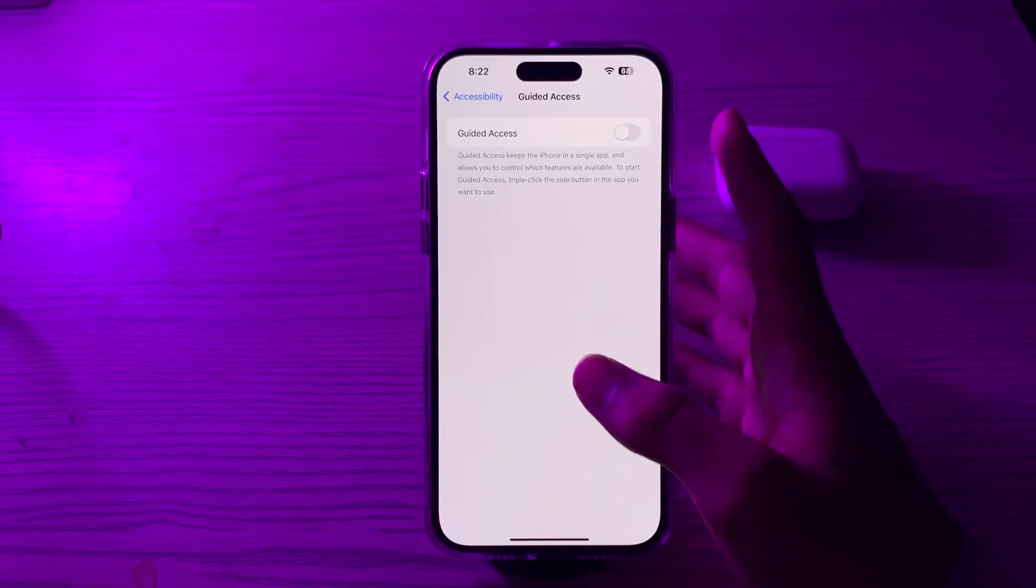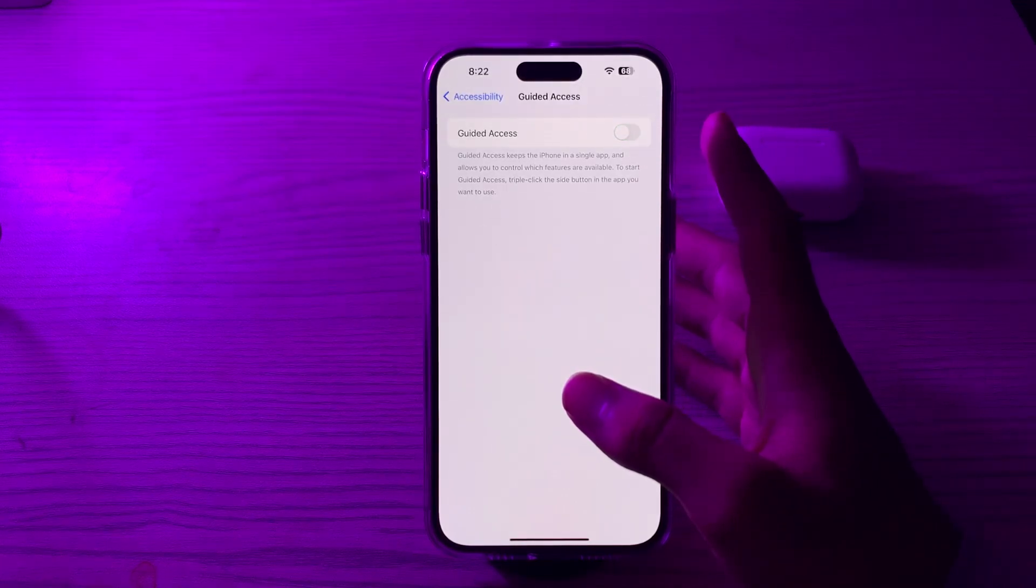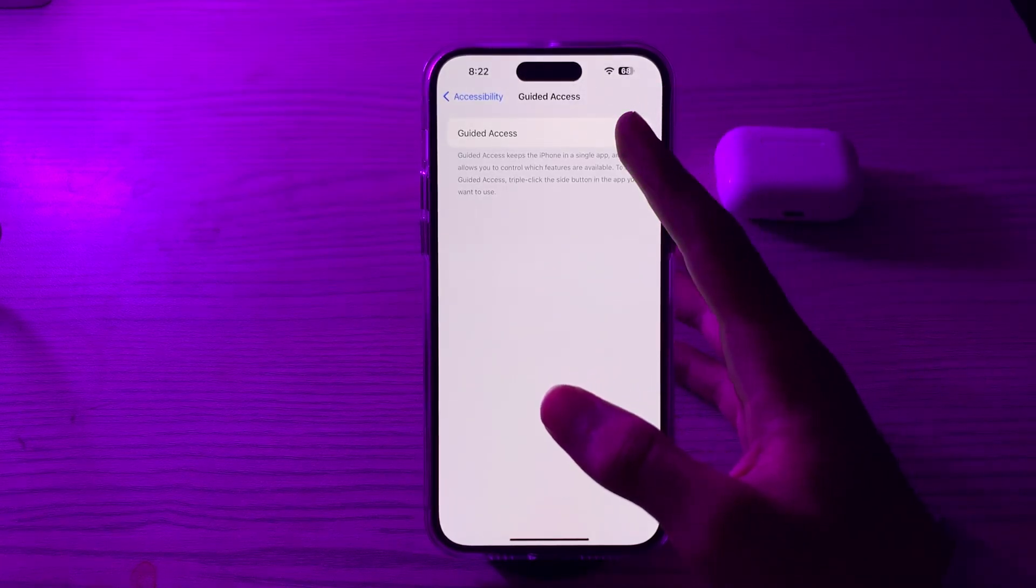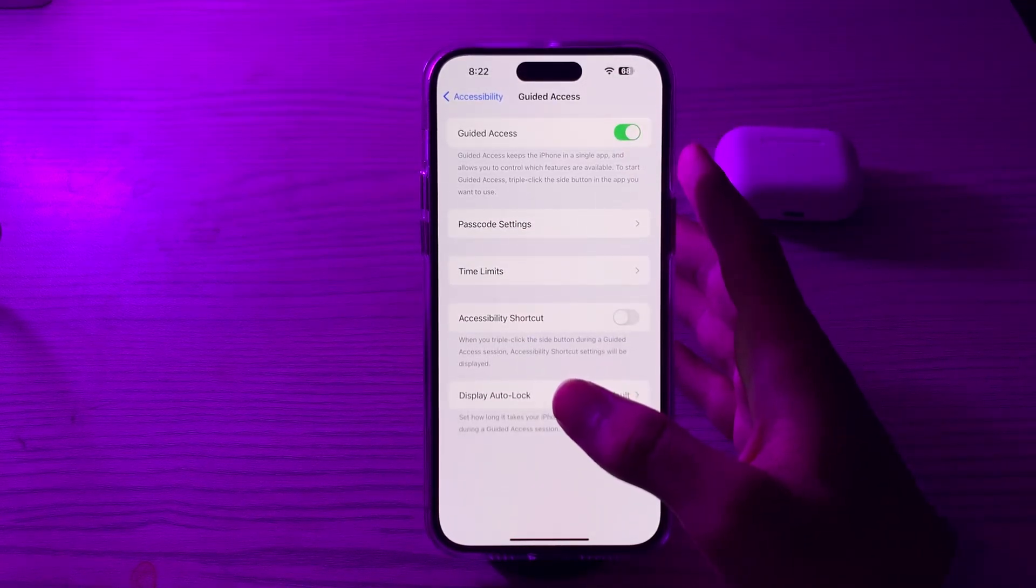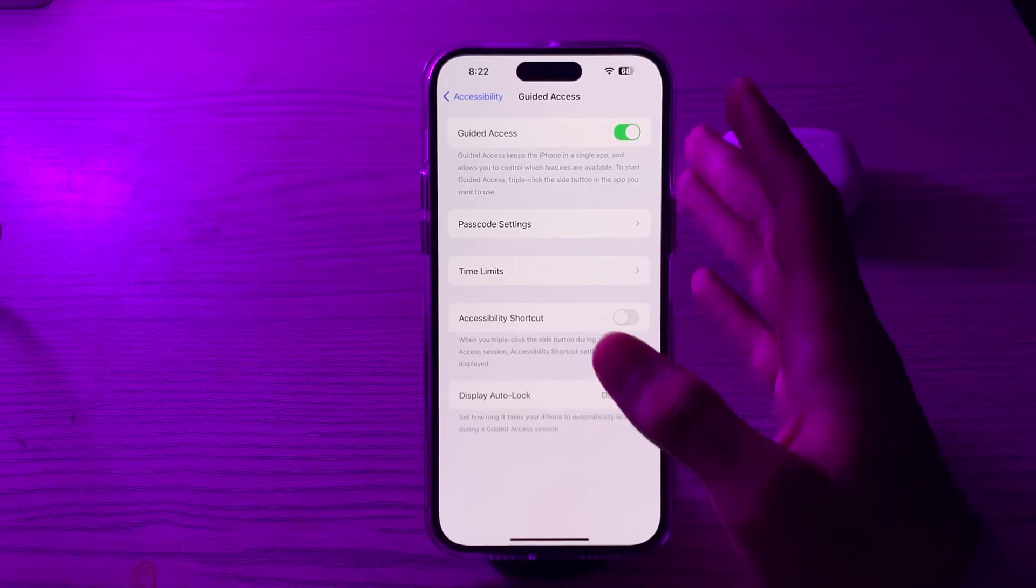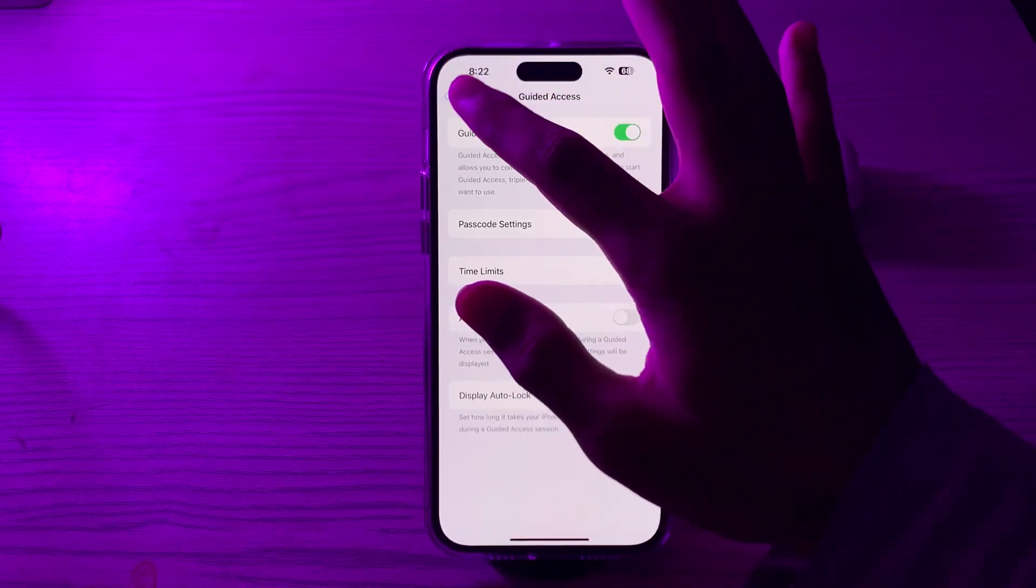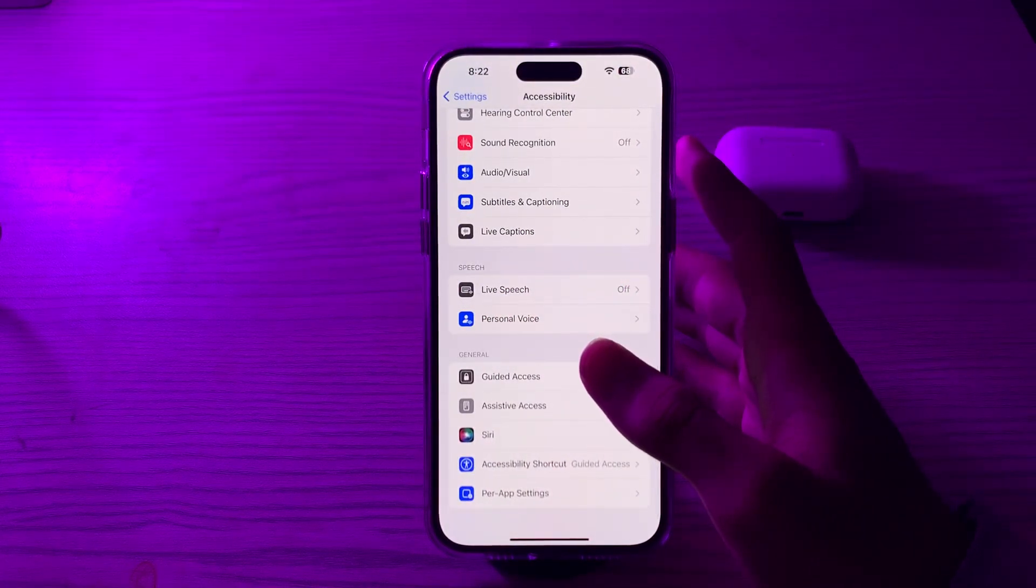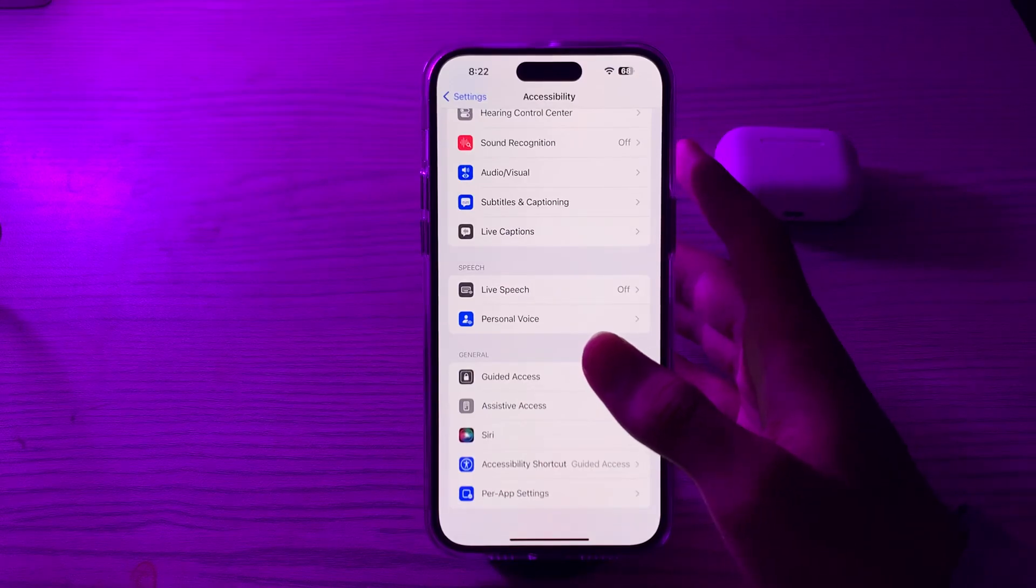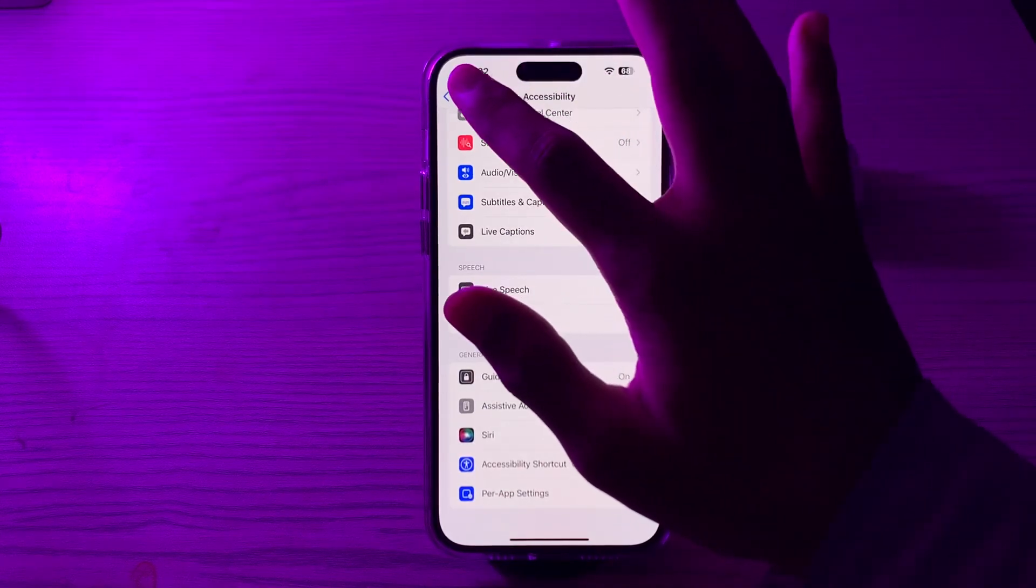If this doesn't work, then you have to check restrictions. If you have enabled restrictions on your iPhone, it can interfere with Guide Access. To check this, go to Screen Time, scroll down, then tap on Content and Privacy Restrictions.